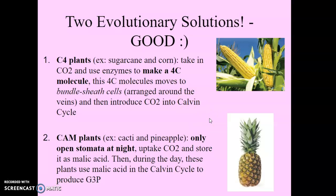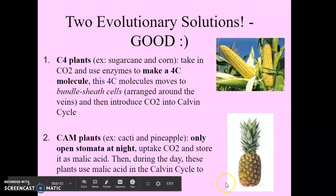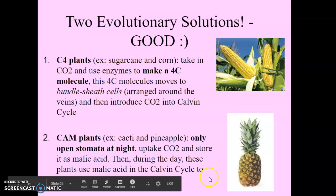There are two evolutionary solutions to photorespiration. C4 plants, like sugarcane and corn, use a particular enzyme to make a four-carbon molecule instead of a three-carbon molecule. Those four-carbon molecules move to bundle sheath cells arranged around the veins of the plant, introducing CO2 into the Calvin cycle that way. The second solution is CAM plants, like cacti and pineapple, which only open their stomata at night to uptake CO2, storing it as malic acid.